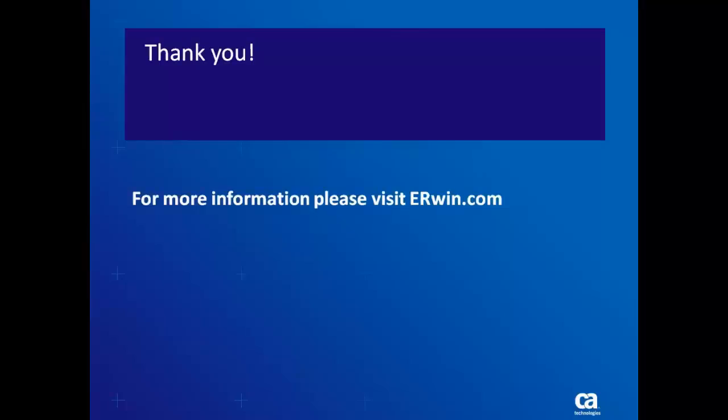For more information and videos, please visit Erwin.com